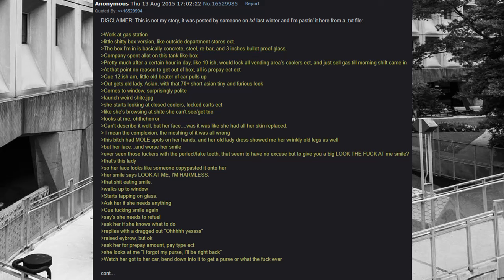Queue 12-ish AM, little old beater of car pulls up. Out gets old lady, Asian, with that 70-plus short Asian tiny and furious look. Comes to window, surprisingly polite. Launch weird shite.